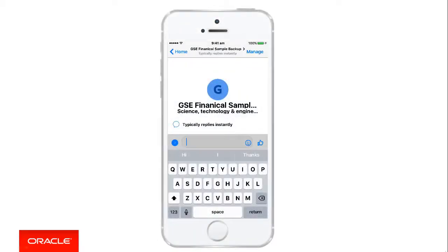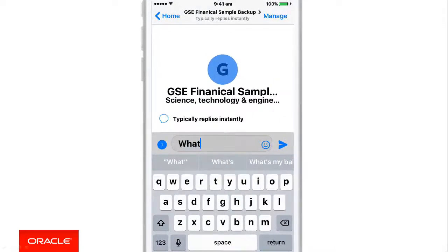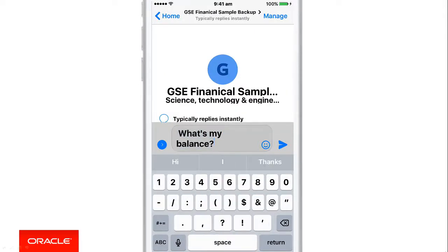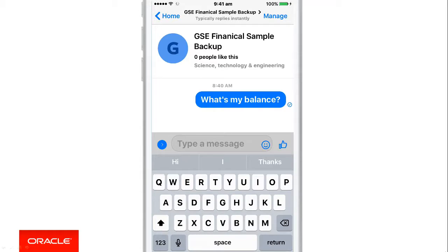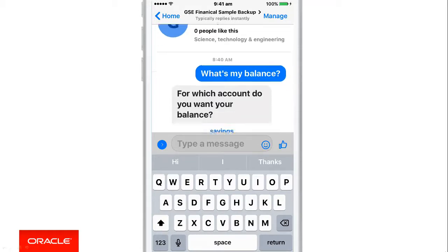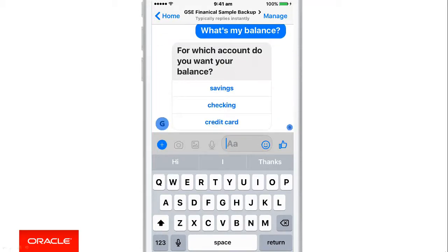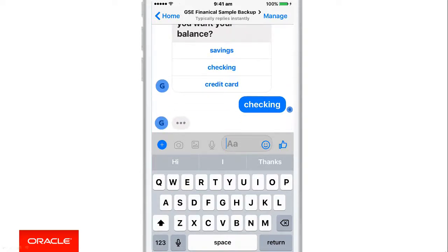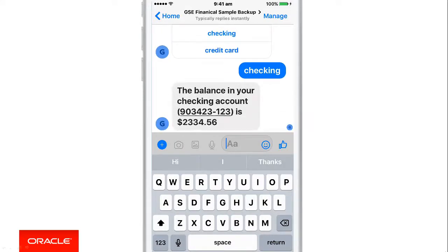Let's start with a banking chatbot example, because we're using this a couple of times through the various videos. What's something I'd like to do in my bank? I'd like to find out what's my balance. The chatbot requires some more information — it's recognised that I want to check a balance, but it needs to know what balance I want to check. Let me select one of those, and there I can see the balance in my checking account.